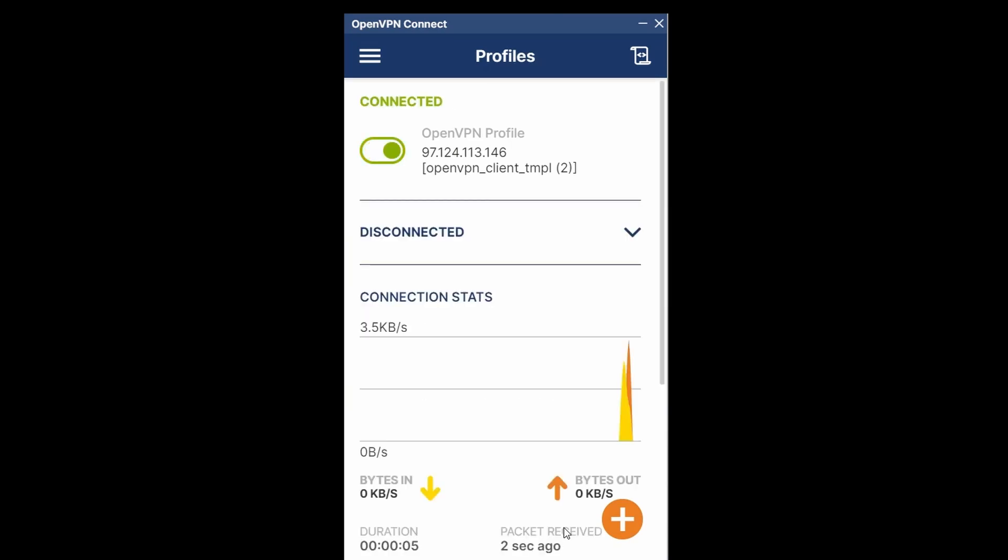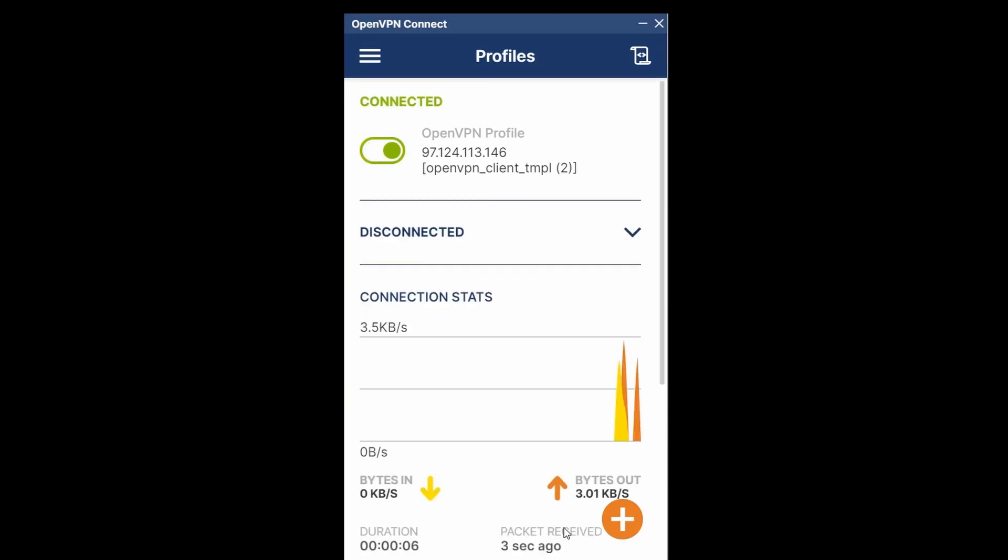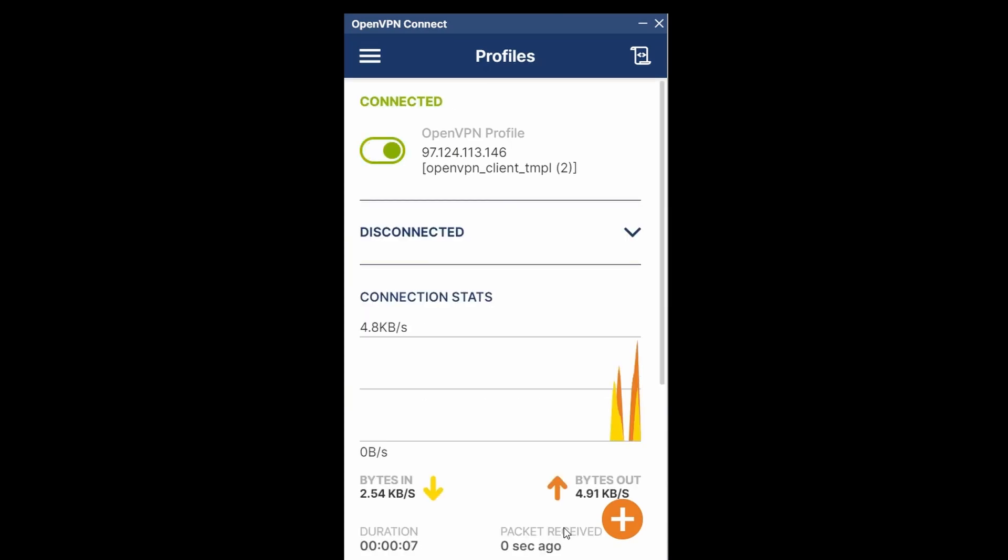I now have secure OpenVPN up and running on my network. Thanks for watching. I'll see you next time.